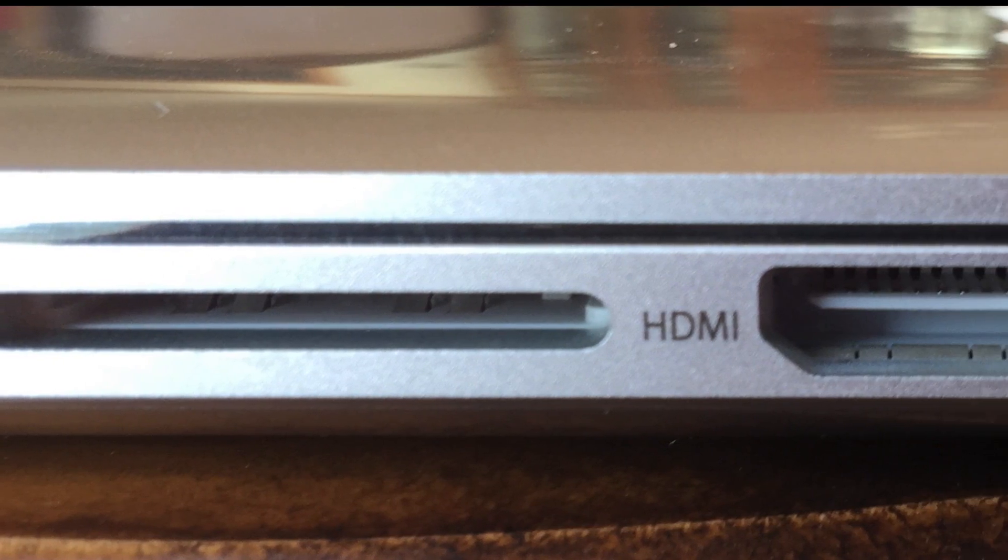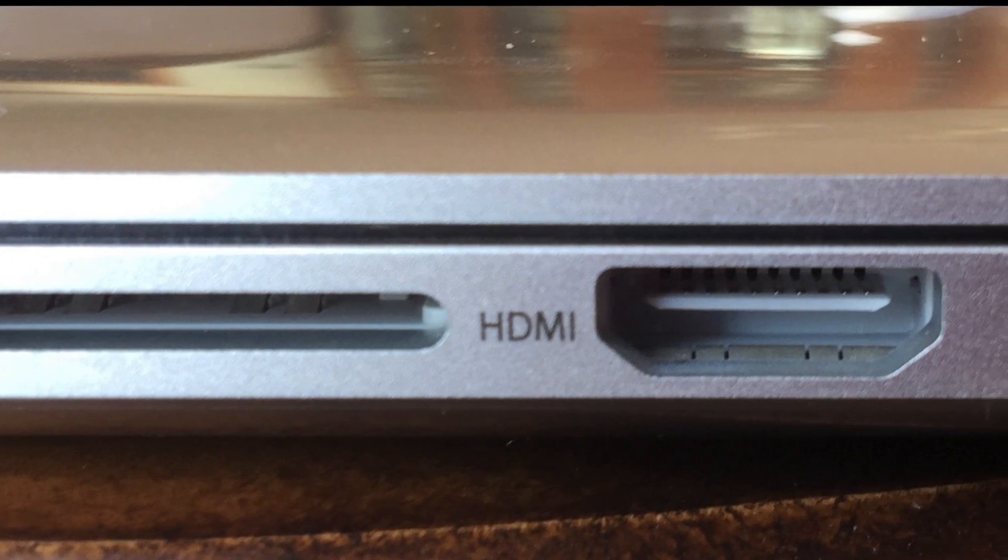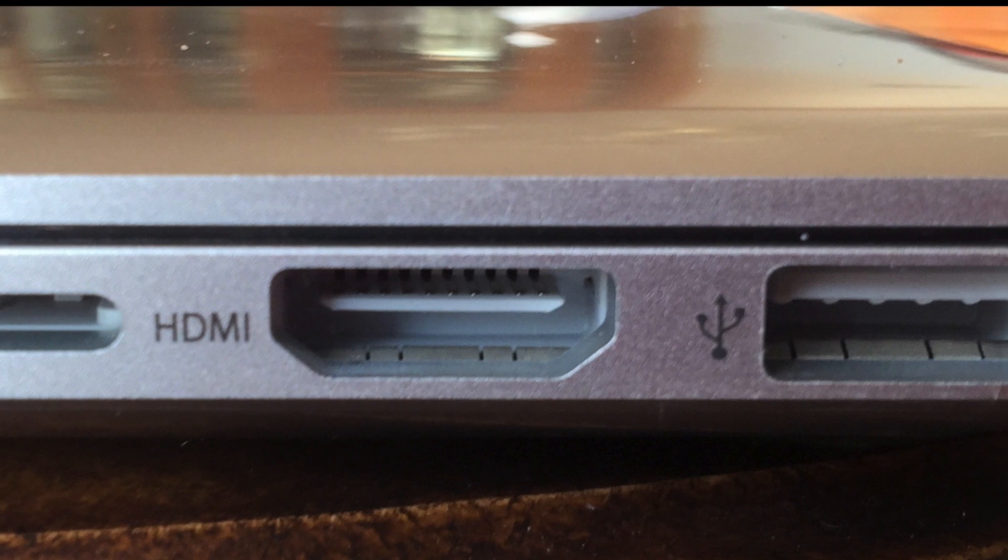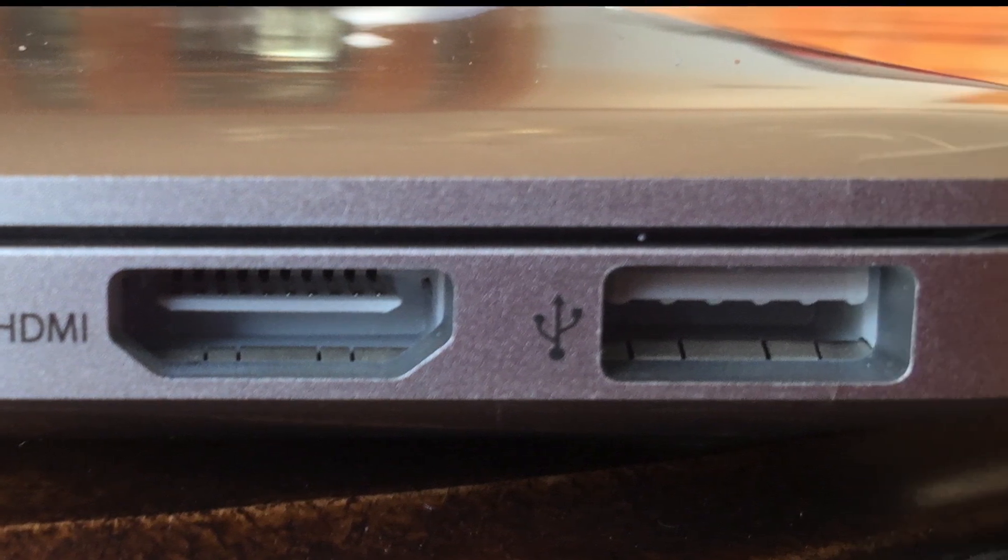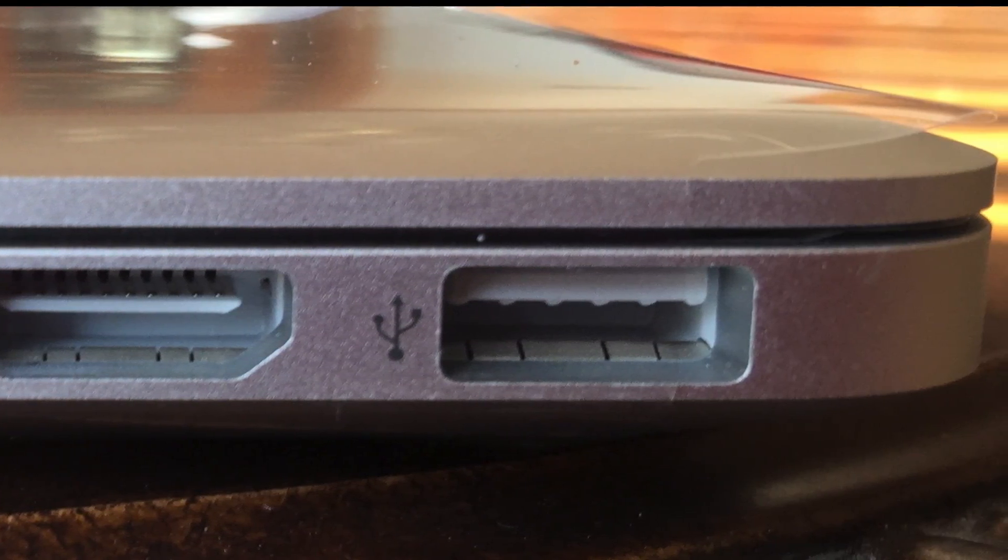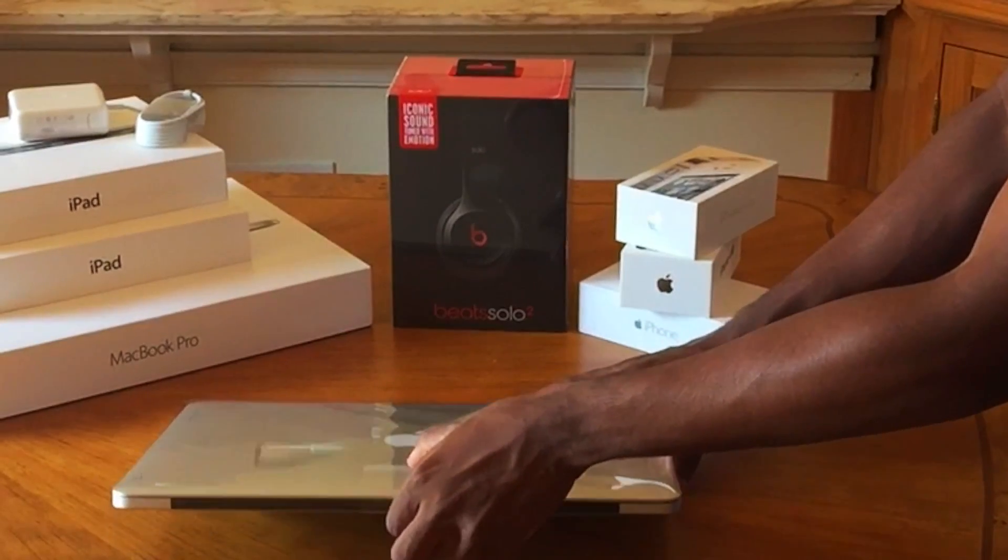Now this side is a little bit interesting, so you get your SD, XD, card slot, HDMI out, and another 3.0 USB cable.